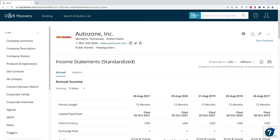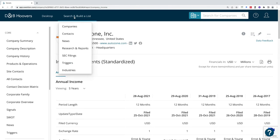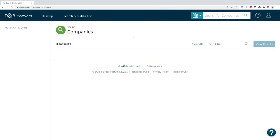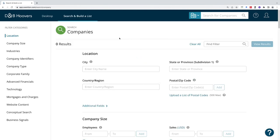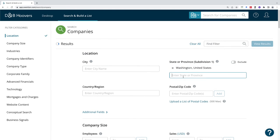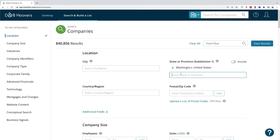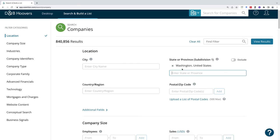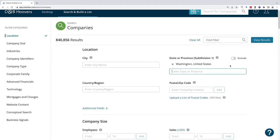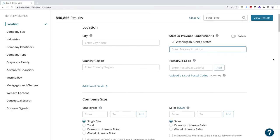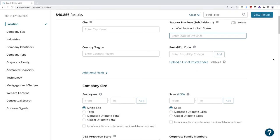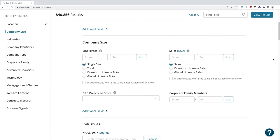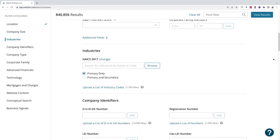Let's take a look at the search and build a list feature next. This could be helpful if you need to generate or find companies within a specific area. You could look at a city like Seattle or you could look at a state. In this case, let's try Washington. We could also add multiple states if we want to compare how many auto companies are in Washington compared to Idaho because I'm looking at starting a new company and I want to see what my competition is for a specific area.